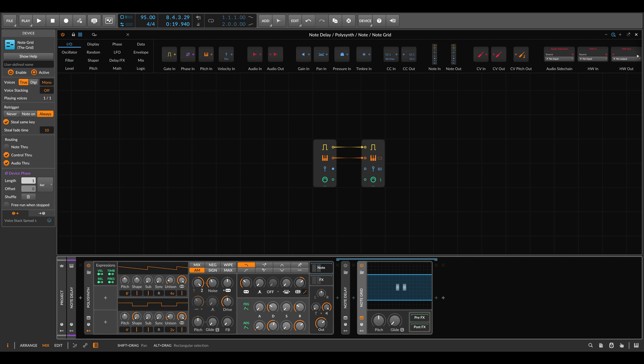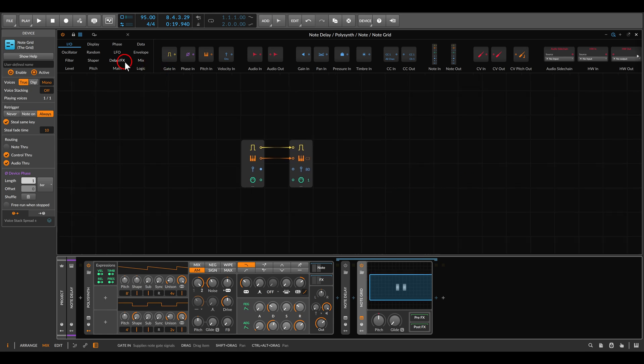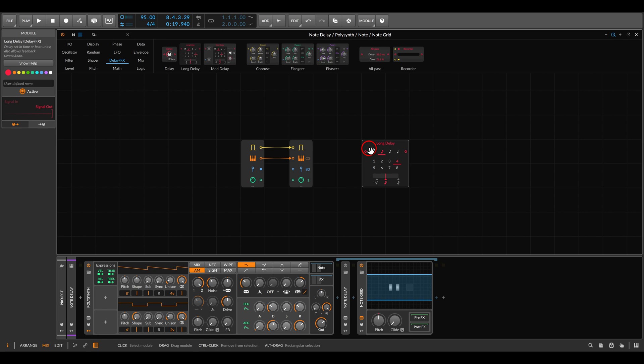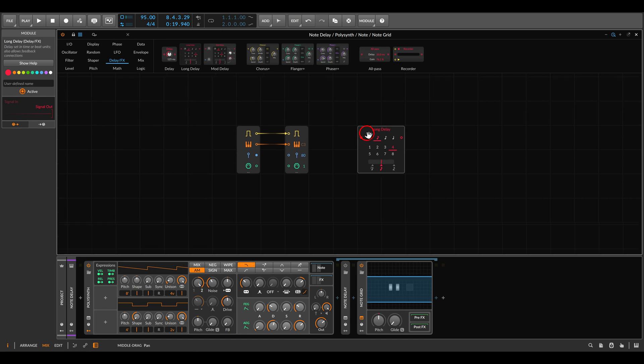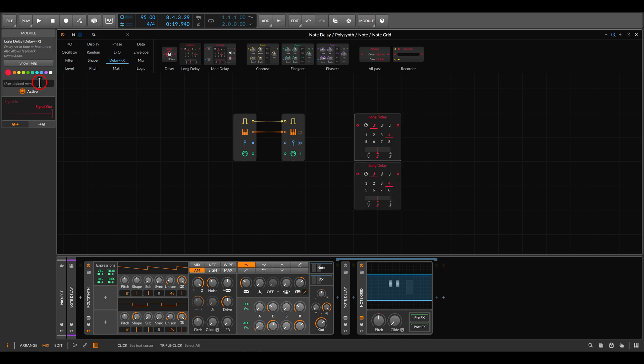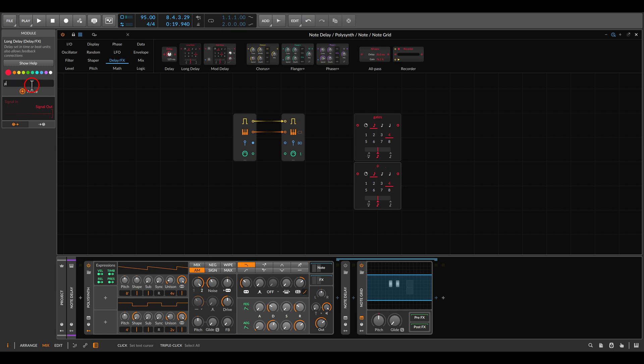Now let's create the first delay line. We will use the long delay, and we will need it actually twice - once for gates and once for pitch.